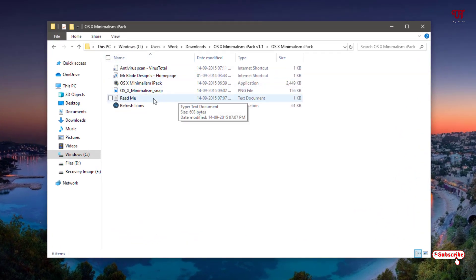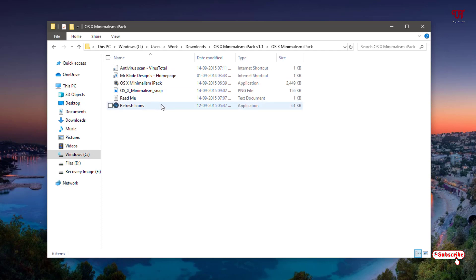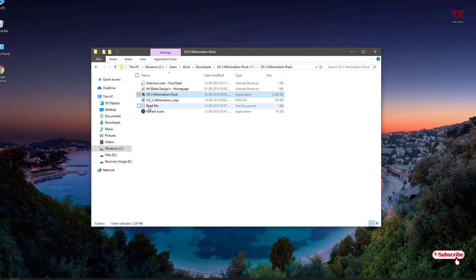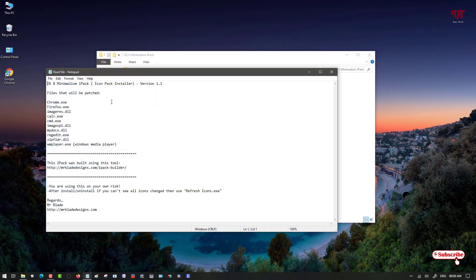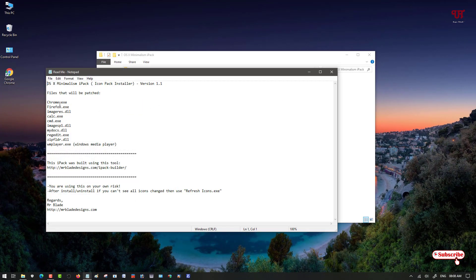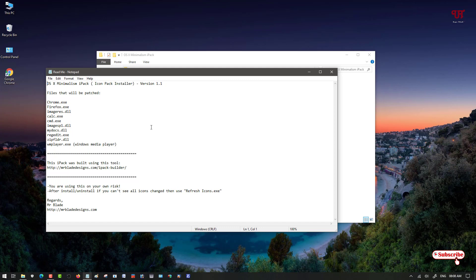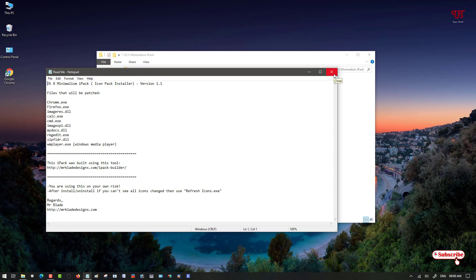Before running the software installer, you can read the instructions. Once you run the installer, what files will be converted is already shown, like Chrome browser, Firefox, ImageCalc, Command Prompt, ImageMyDocs, Registry, G, Windows Media Player, and so on. Right now there are a limited number of icons inside this pack, so don't worry, still you can try it out.